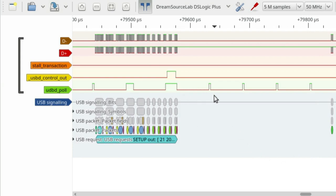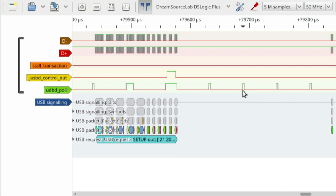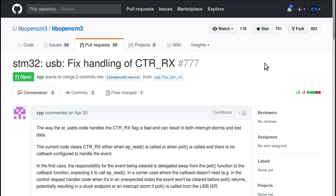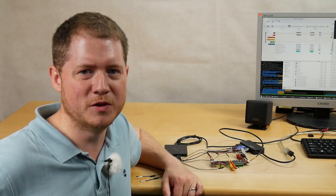With this understanding of the issue, zip from the libopencm3 project was able to produce some patches. These patches were included in mainline and they completely resolved all my problems.